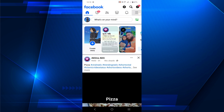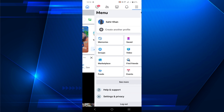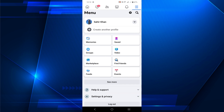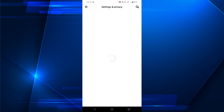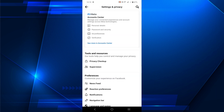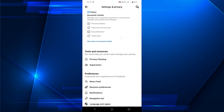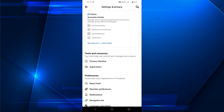Click that option and on the top you can see the gear icon — that is the Settings option. Click that option and here you can see Account Center. Under that you can see 'See more in Account Center'.